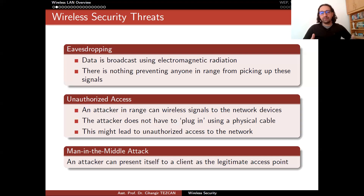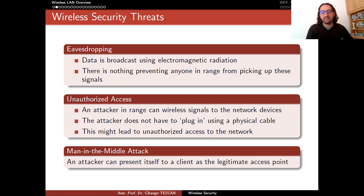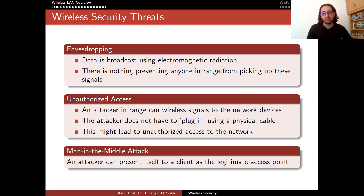A man-in-the-middle attack is always possible in all scenarios, but here we're talking about the differences between wired and wireless networks. An attacker can present itself to a client as the legitimate access point. In a wired connection, if you can see the cable and both ends, you know which device is connected to which. To perform a man-in-the-middle attack, somebody has to cut in the line. But this is a lot easier in a wireless network, because using the SSID of the legitimate access point, an attacker might claim to also be a legitimate access point.